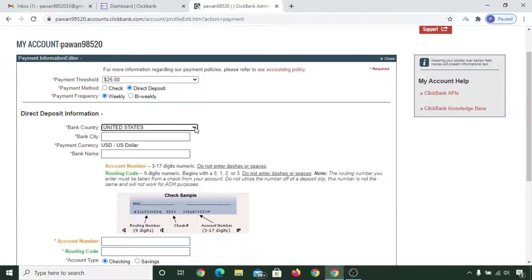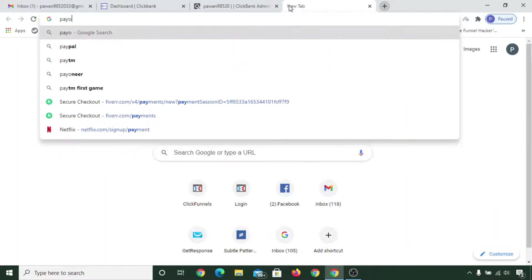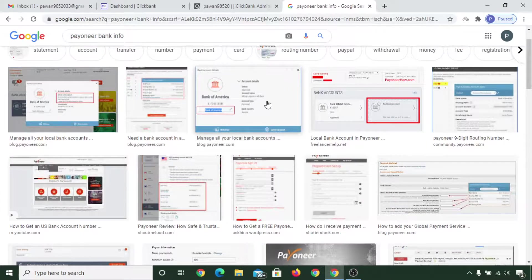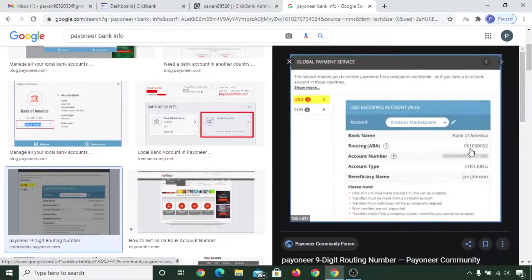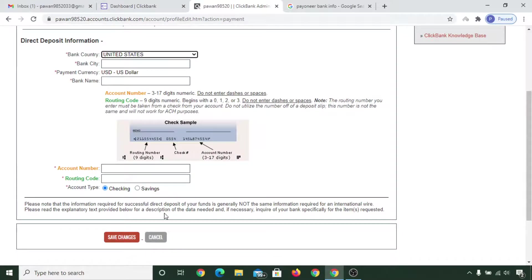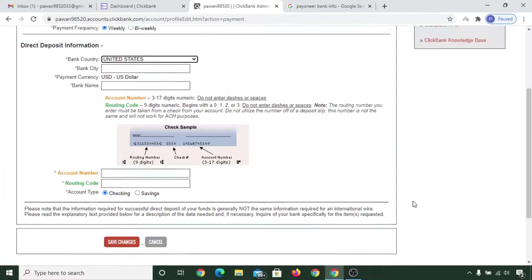For direct deposit you need to provide valid bank details and select your bank country. If you have a Payoneer card, Payoneer also gives you a virtual bank — for example, First Century Bank. You will get a routing/ABA code, account number, account type, and beneficiary name from Payoneer. Enter those details here, select 'Checking Account,' and click 'Save Changes.'